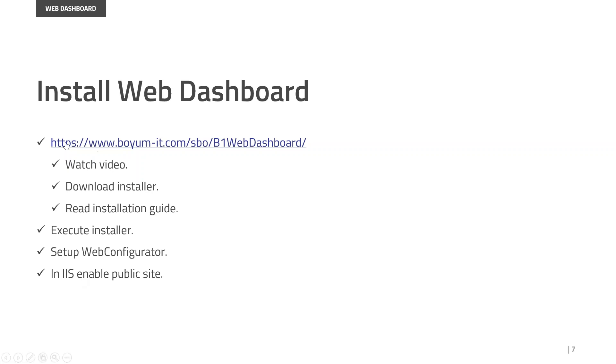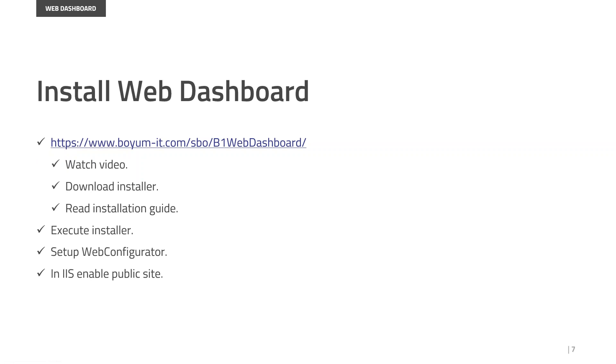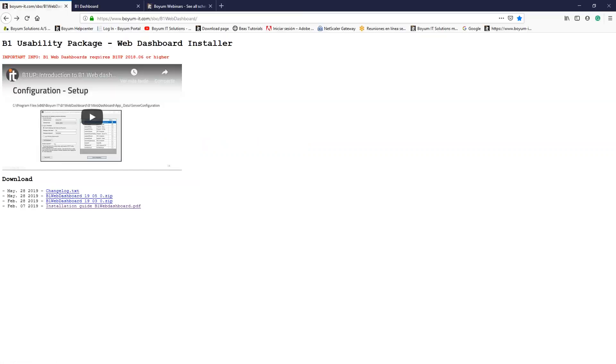First of all, we need to go to this link: boyumit.com, boyum-it.com, slash SBO, slash web dashboard. Here you will find information, a very technical video that explains step by step how to install them. You can also find the link to download the installer, and of course, the installation guide.